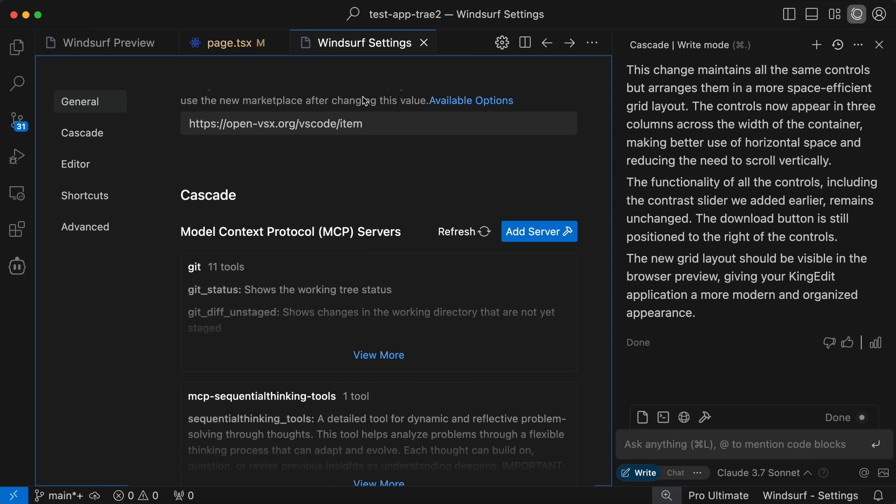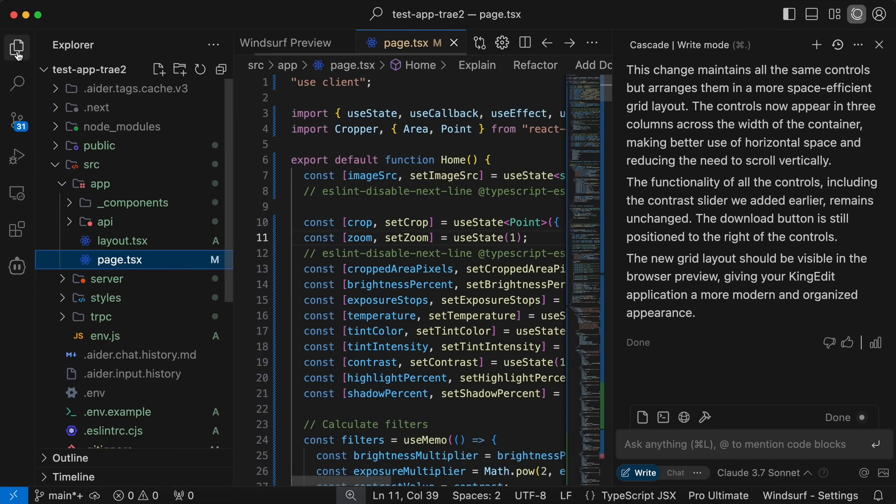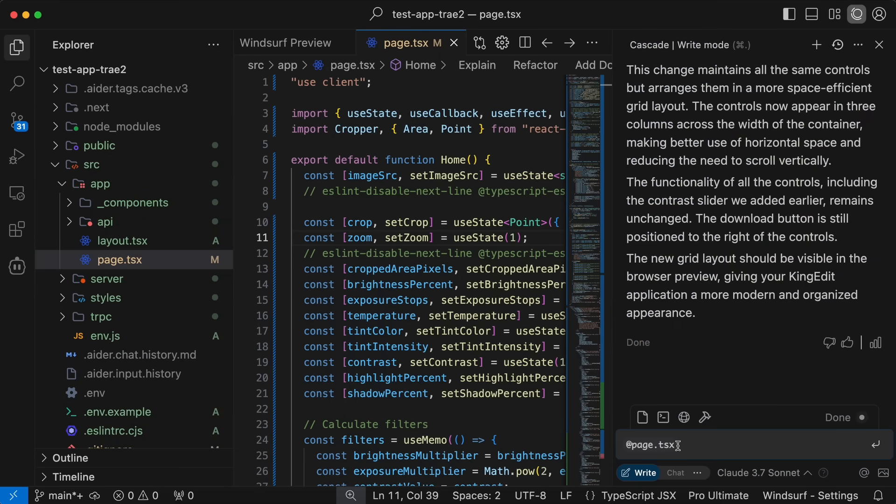There's also the drag and drop option where you can just select the file and drag and drop in the Cascade interface and mention it, which is kind of great to see as well.